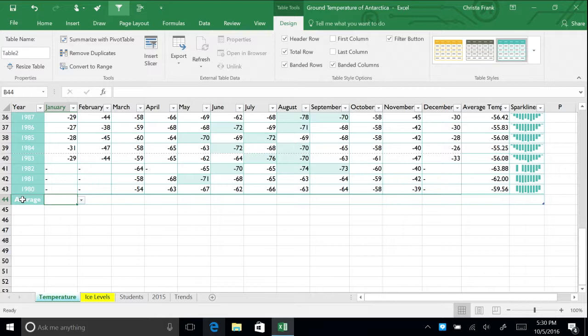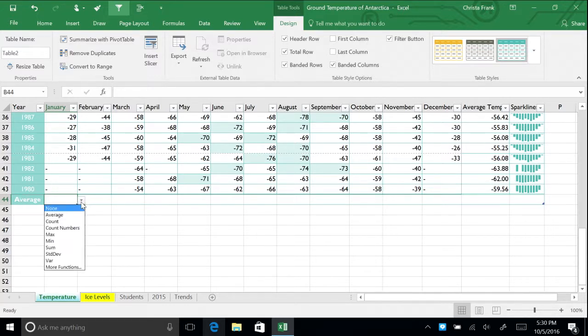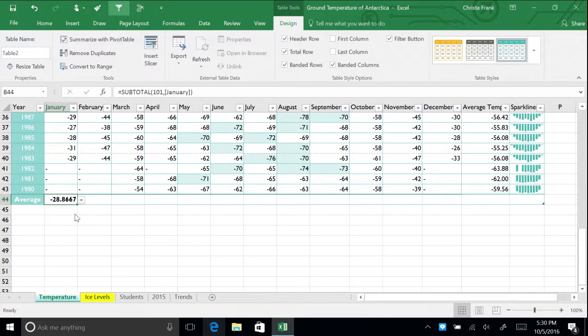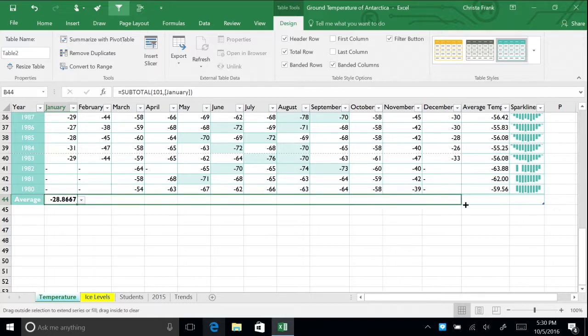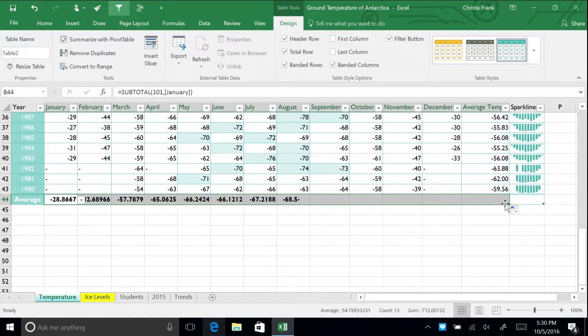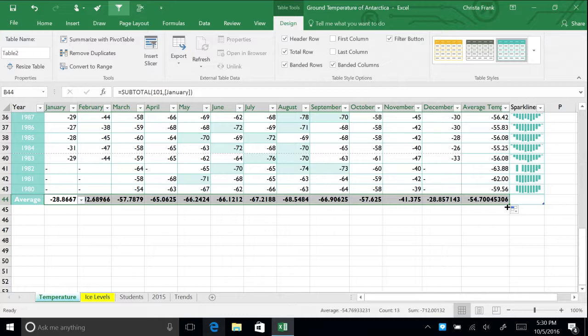Click cell B43 in the total row and a down arrow will appear. Click this arrow and choose average, so you can see the average temperature for January. Drag this formula across the table to quickly calculate the average for each month, as well as the total average temperature over the period.